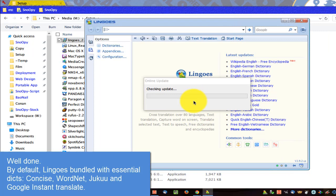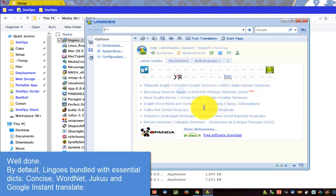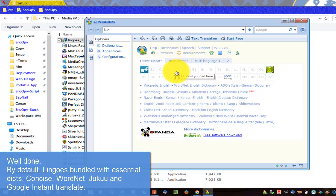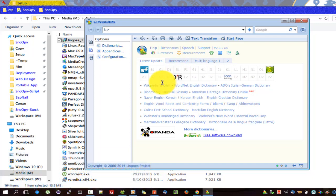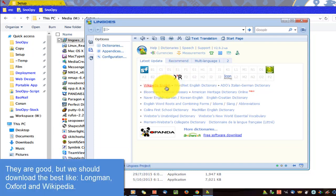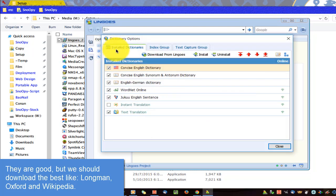By default, Lingos is bundled with essential dictionaries: Concise, WordNet, Juku, and Google Instant Translate. They are good, but you should download the best ones like Longman, Oxford, and Wikipedia.